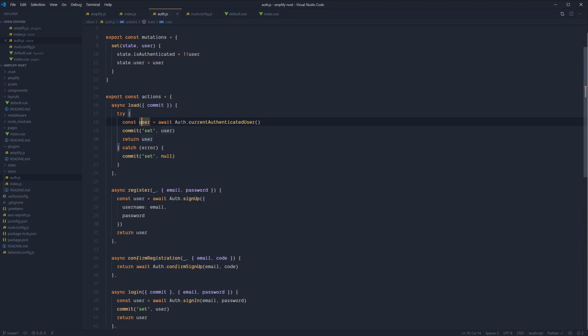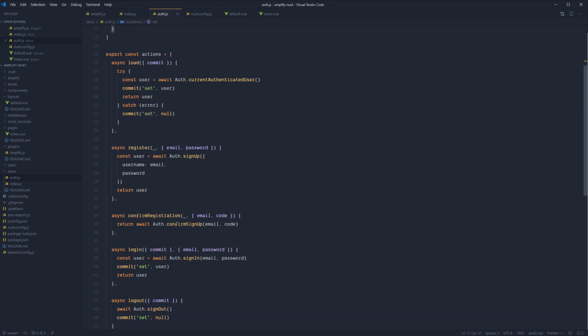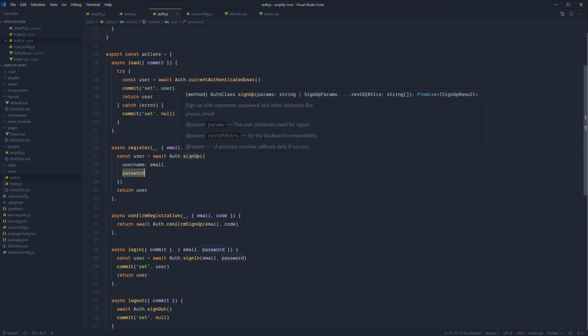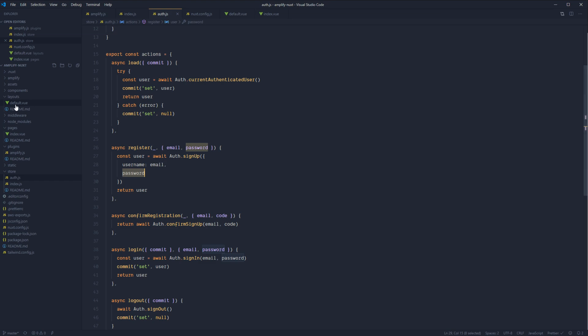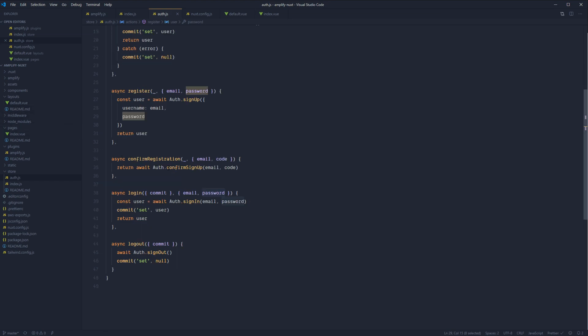So load will get any currently authenticated user from Amplify and pass that back to us where we'll then commit that to our store, set our user as isAuthenticated and set our user to our user property. Register will take in an email and a password and pass that to signUp, so that our user will actually be created up in the cloud on Amplify. And we'll pass in the email as the username and then our password.